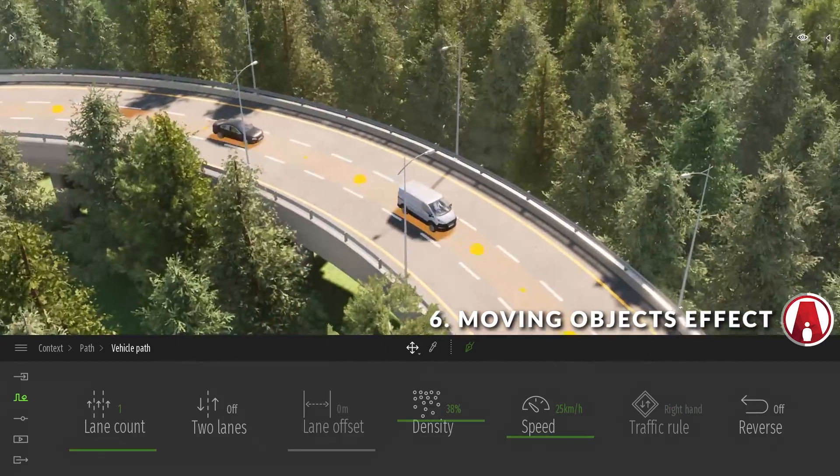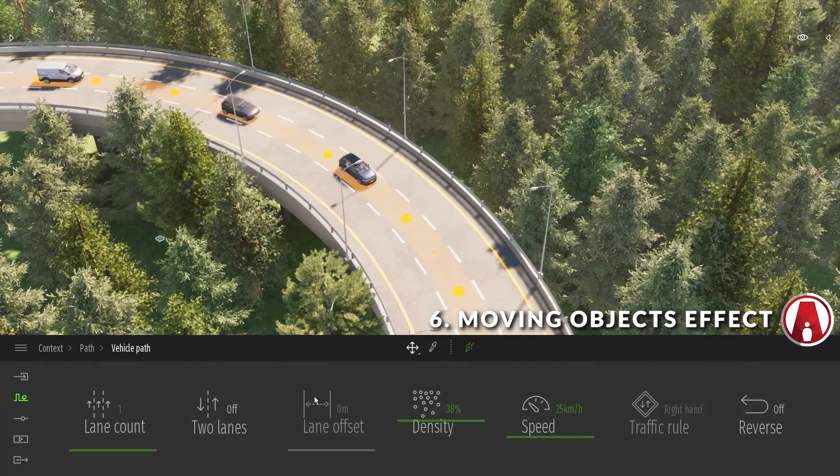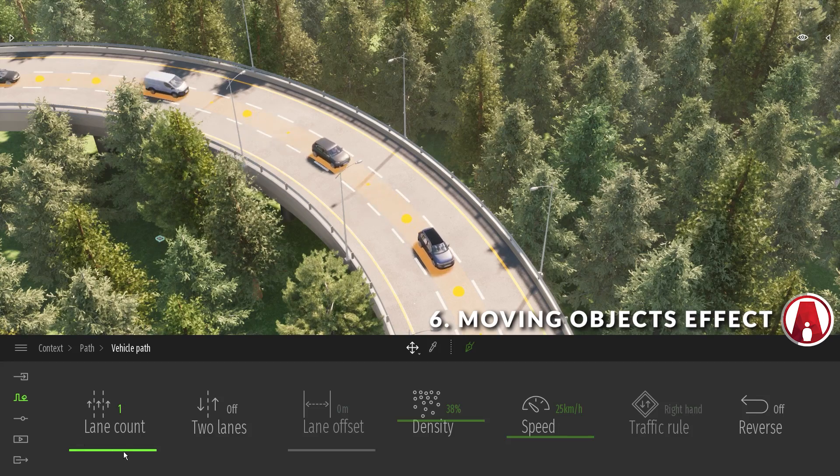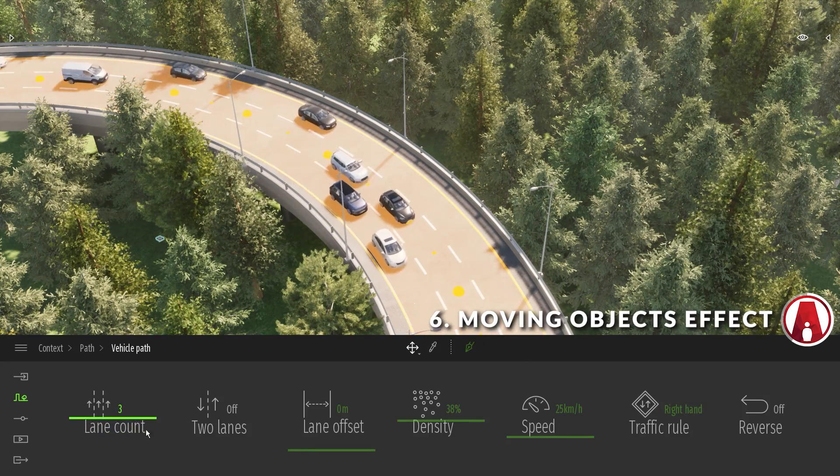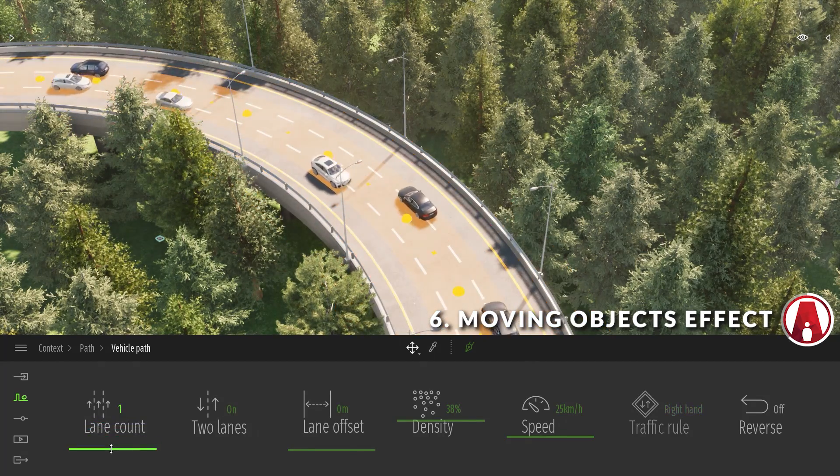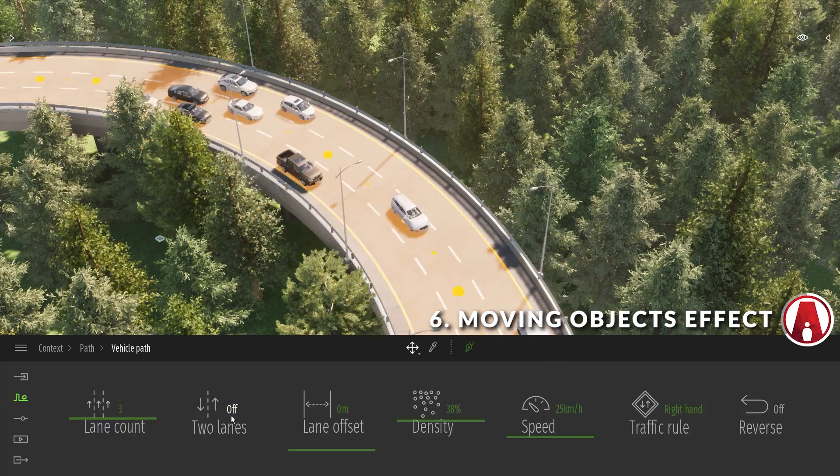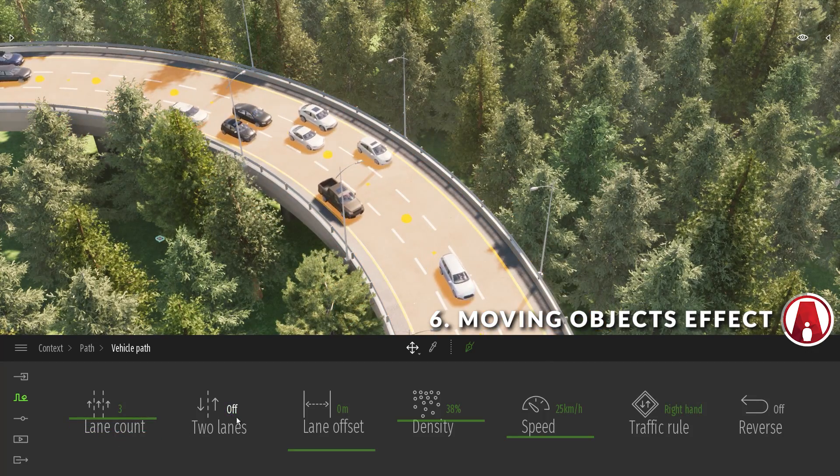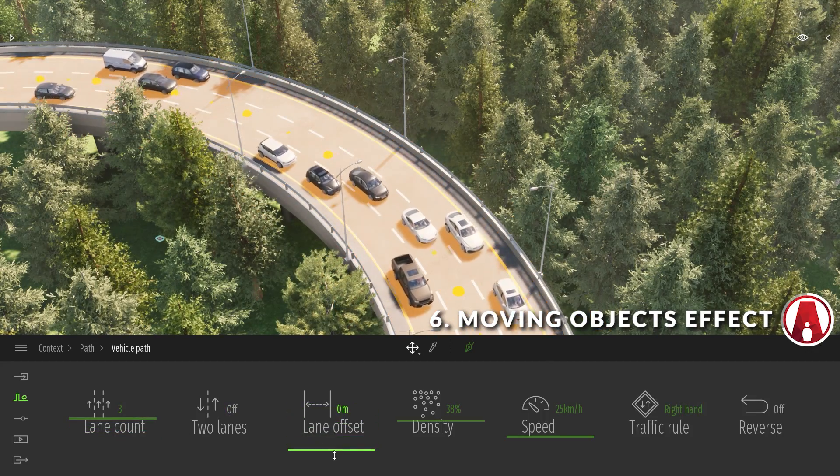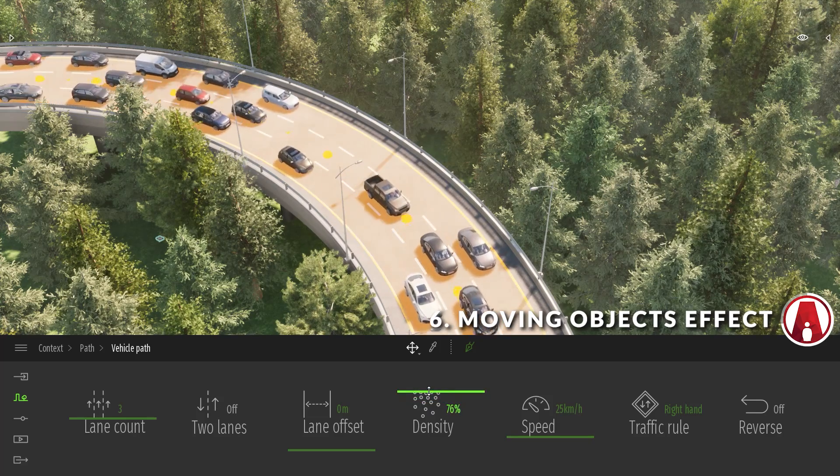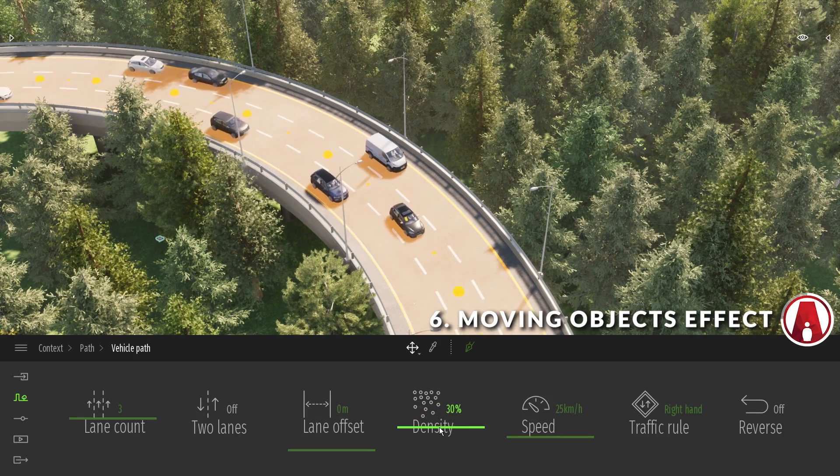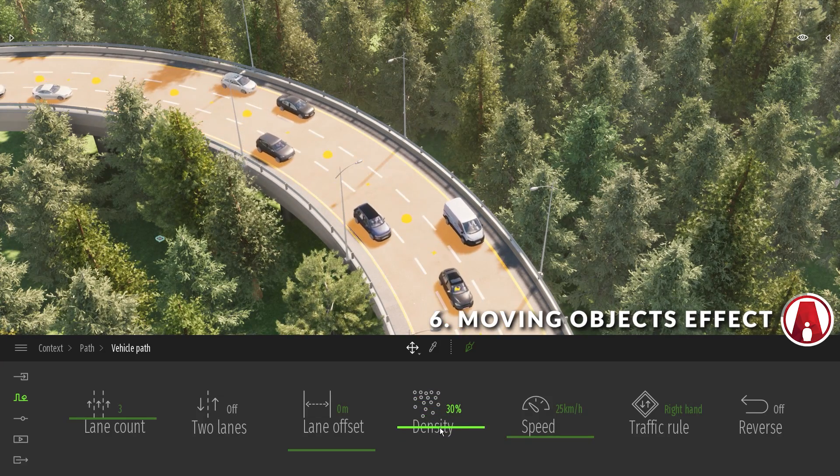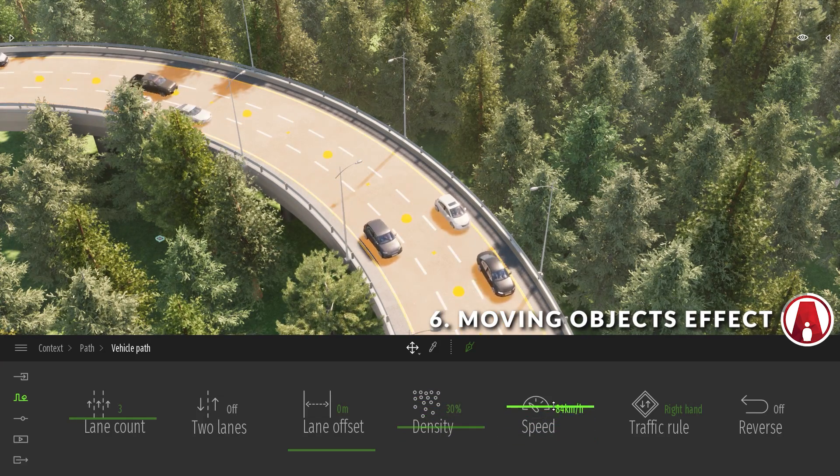Once you are happy with the path, you can edit it with these settings here. The first one lets you control the amount of lanes, the second one will let you make it two directional. The lane offset will increase the size of the lane, while the density will control the amount of cars on the path at once. Then you can also change the speed with this slider, or you can manually type in a specific value.